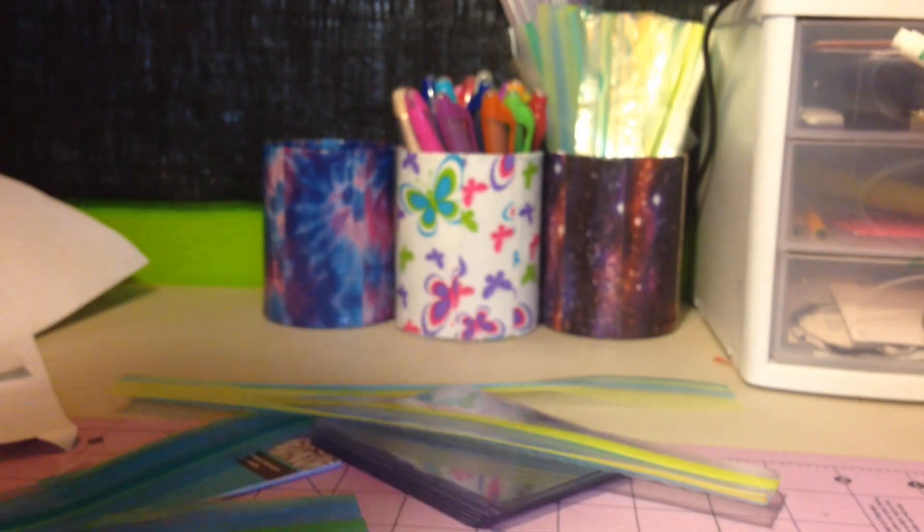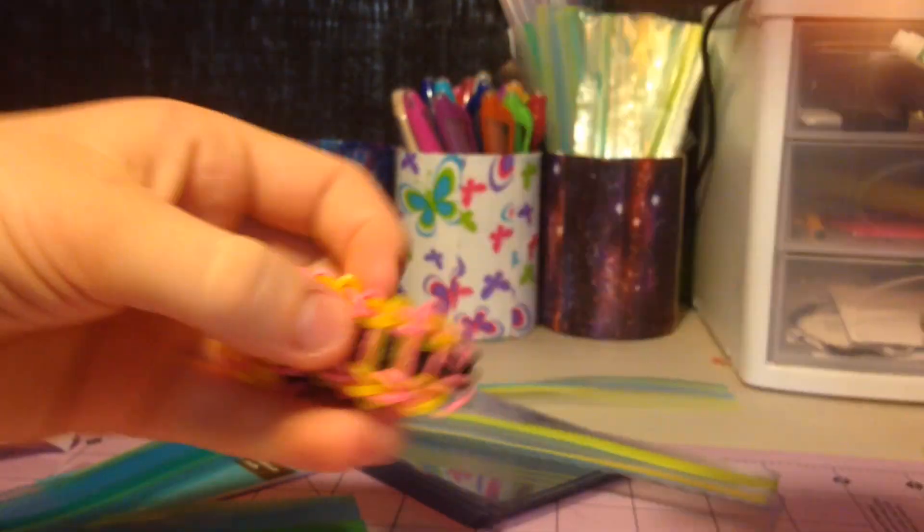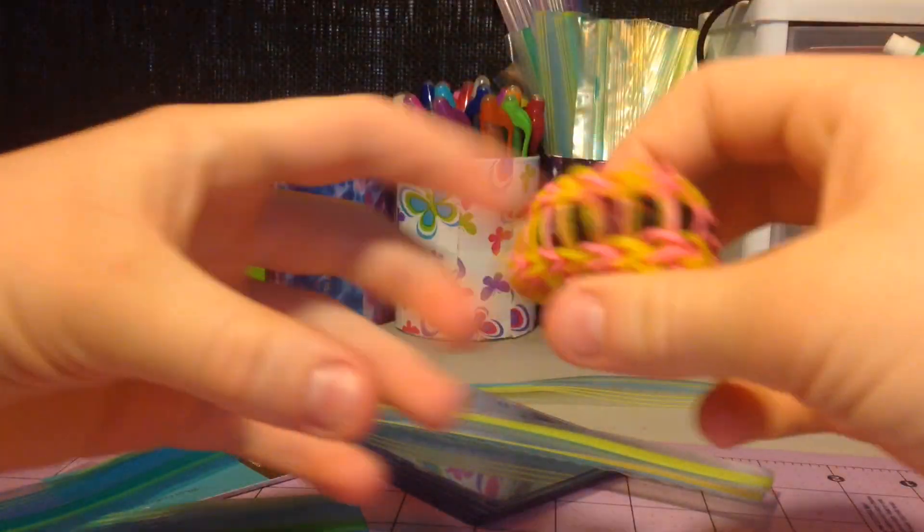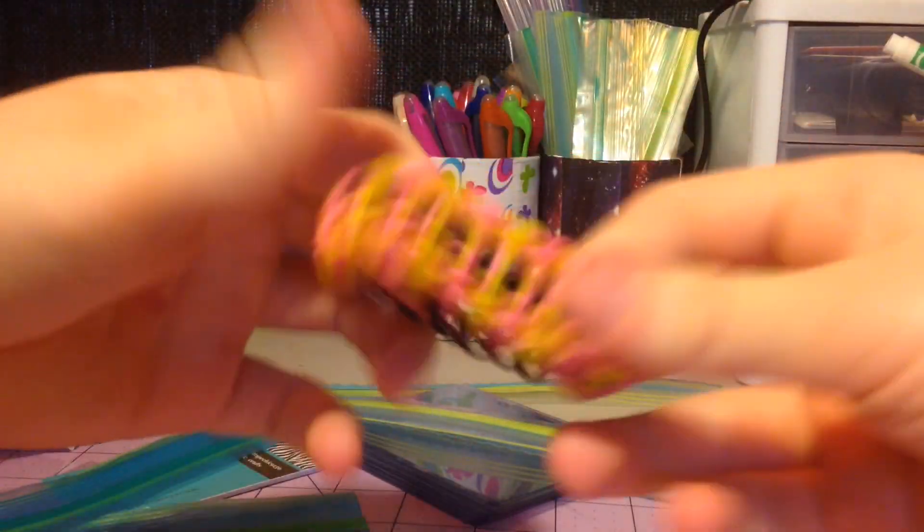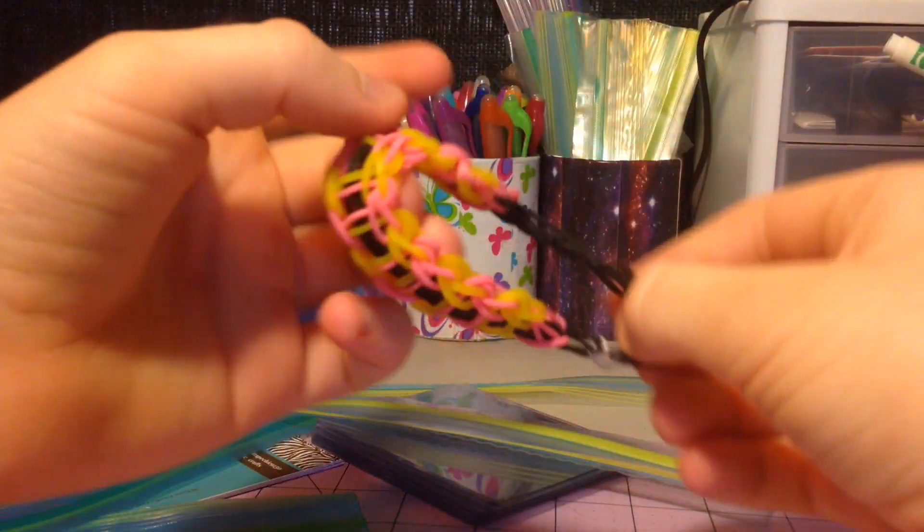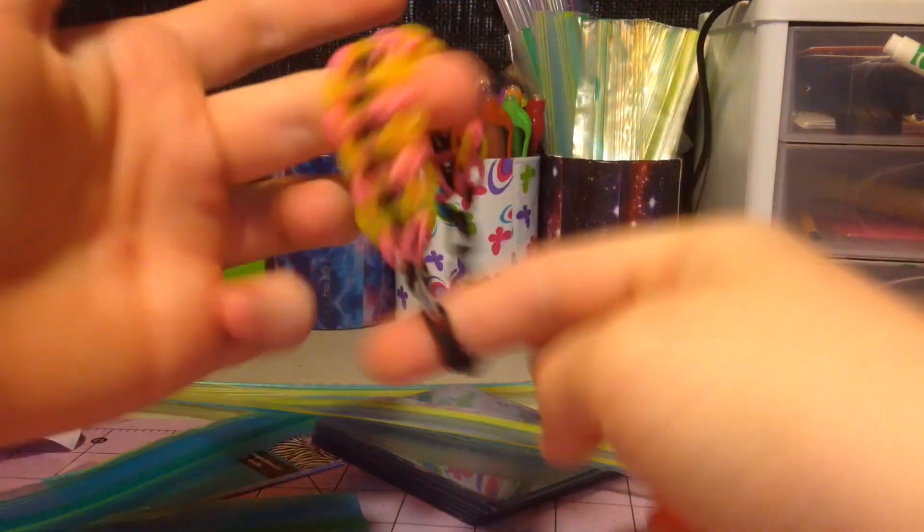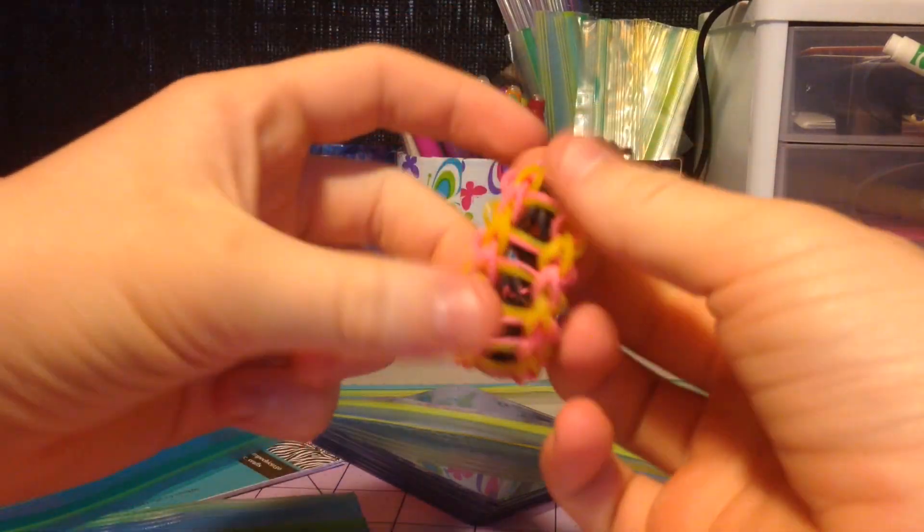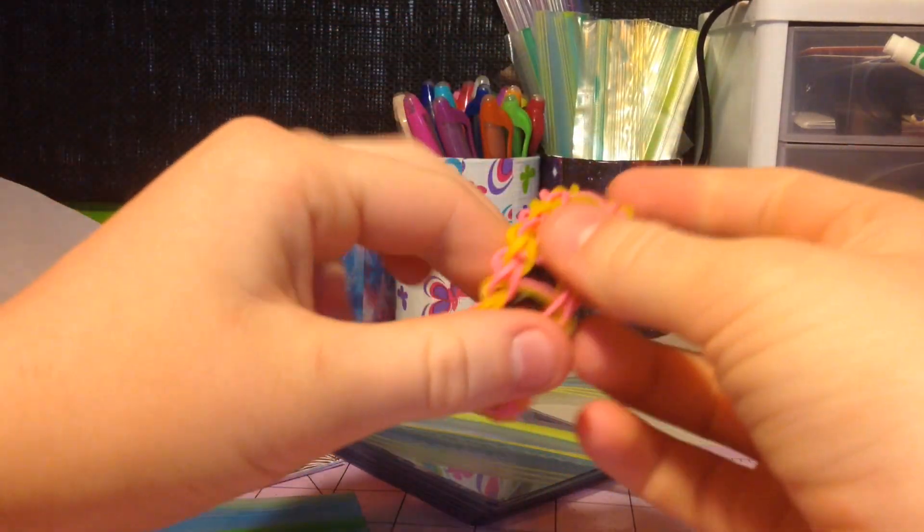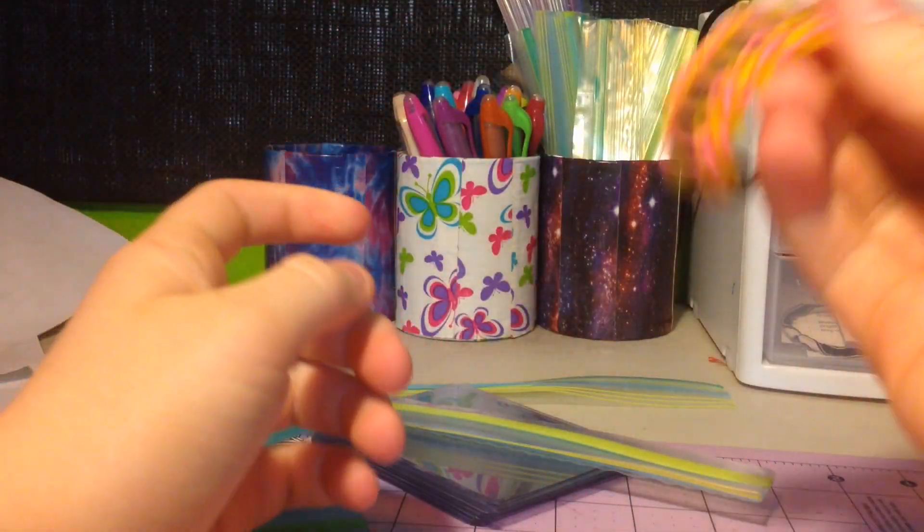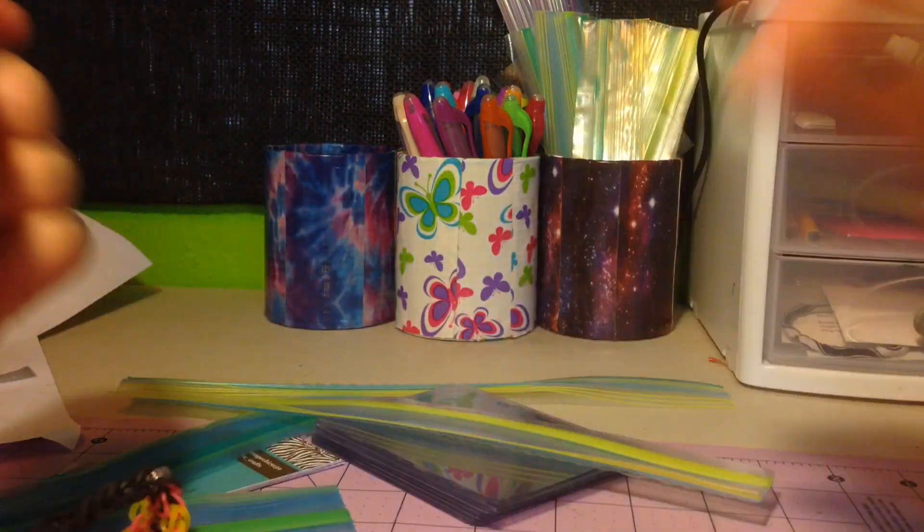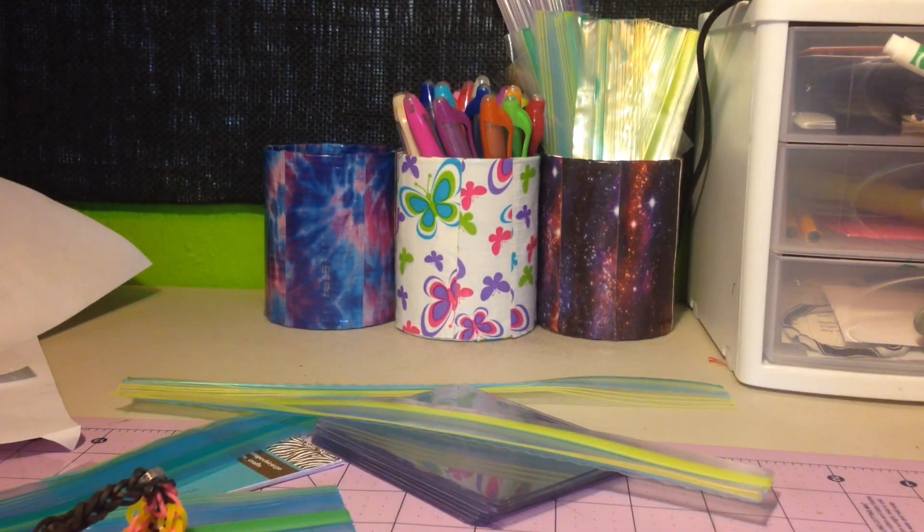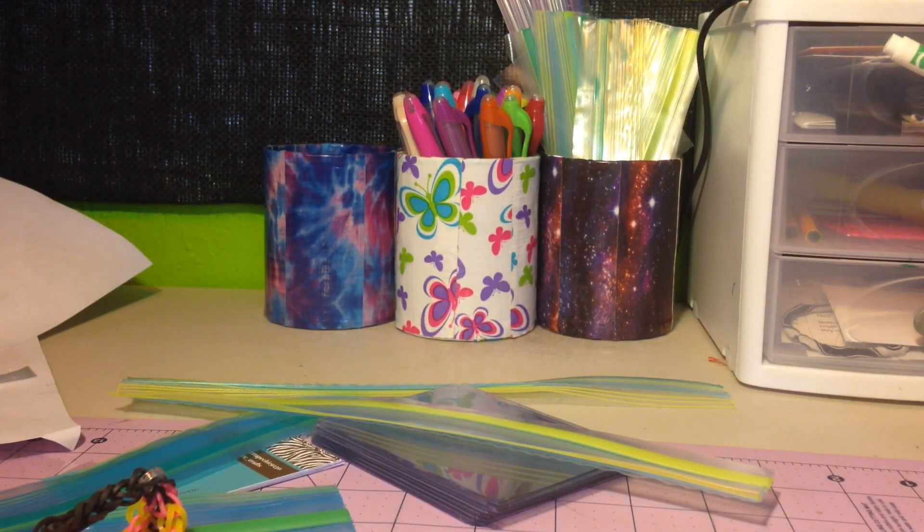And then I got this rainbow loom bracelet. I believe it's a ladder, but I honestly don't know because the most advanced thing I've made rainbow loom-wise is a fishtail, so I have no idea what I'm talking about.